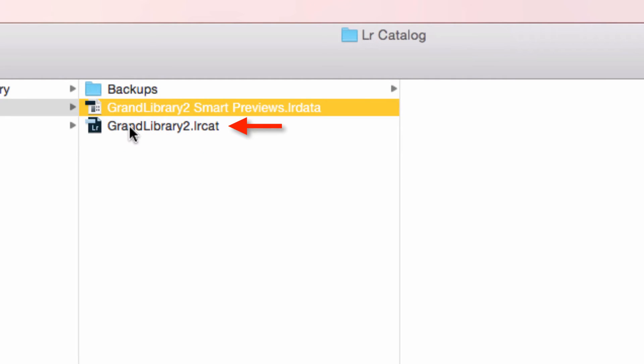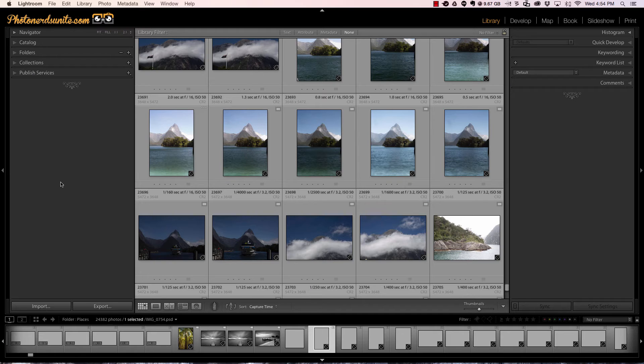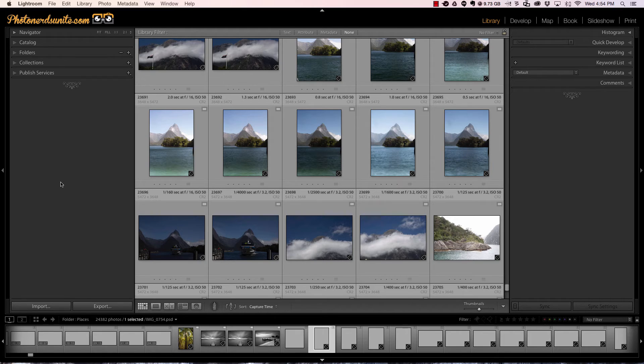Now we'll go back to our main catalog and try and open it. You can do that by double clicking on it and voila! Just like that you are back in business.